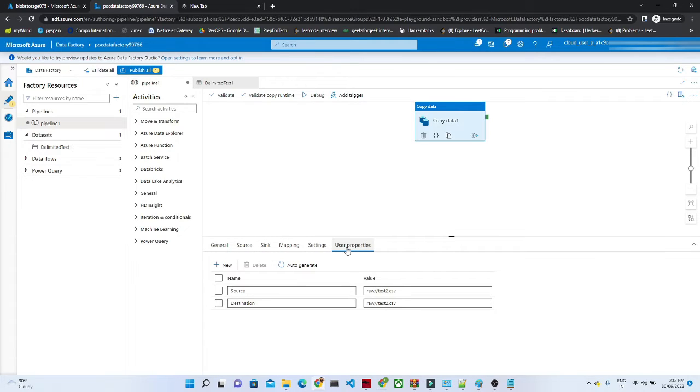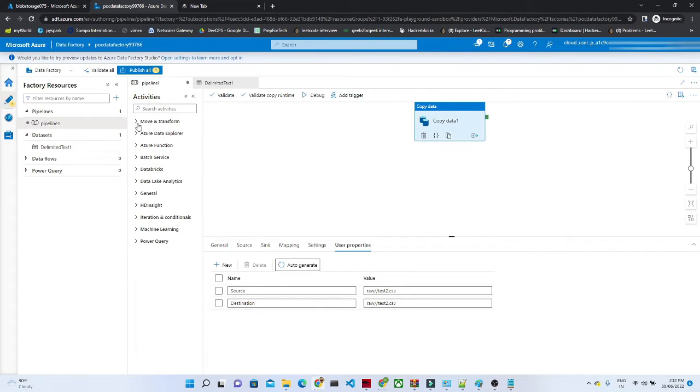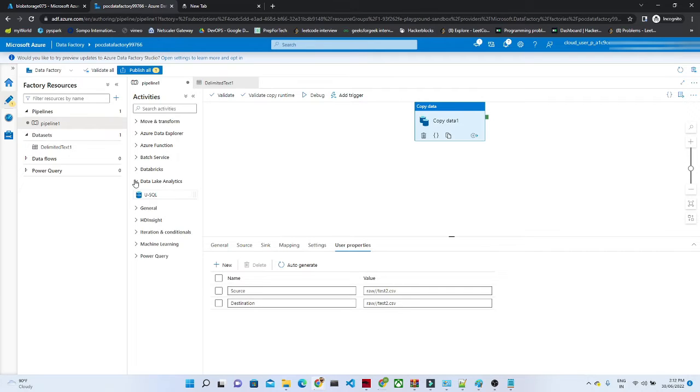Click on this user property. You can click on this auto-generate. It contains information about your source and destination. And this user property is available for any kind of services which you will use.